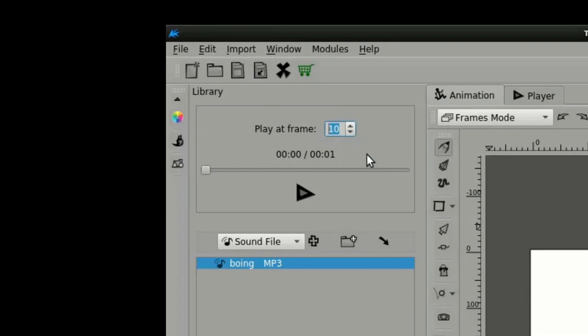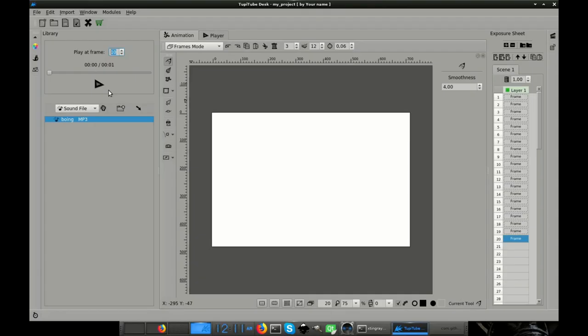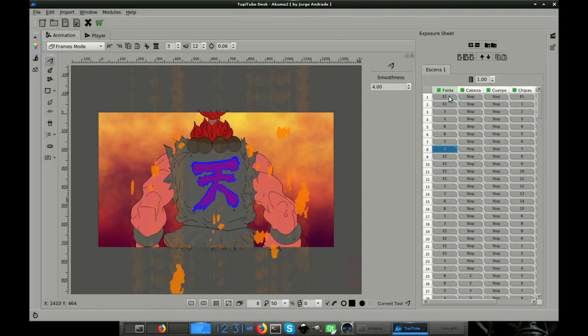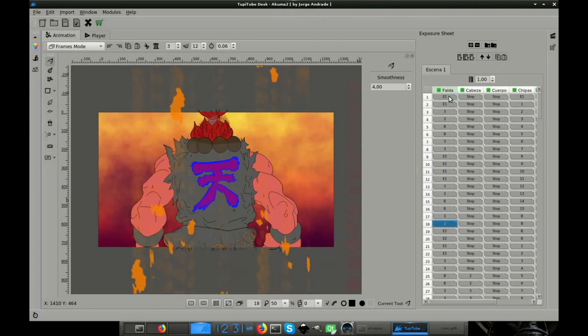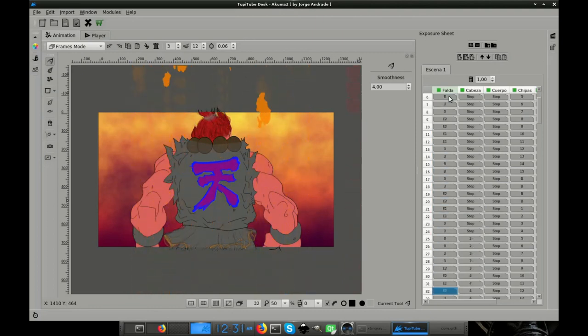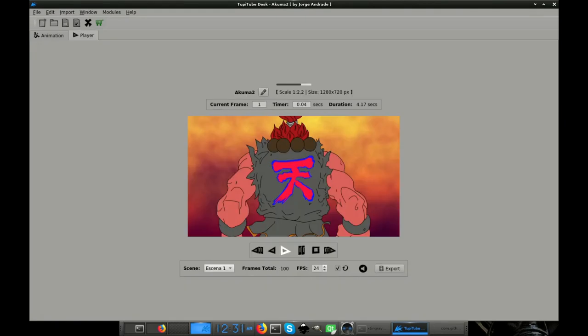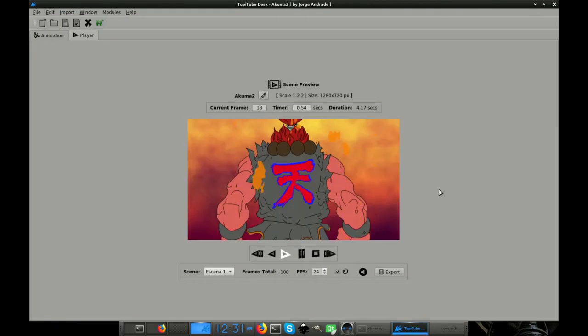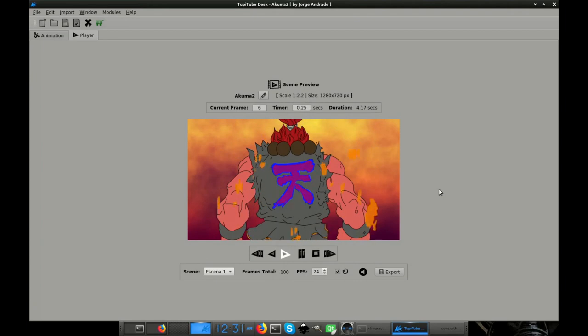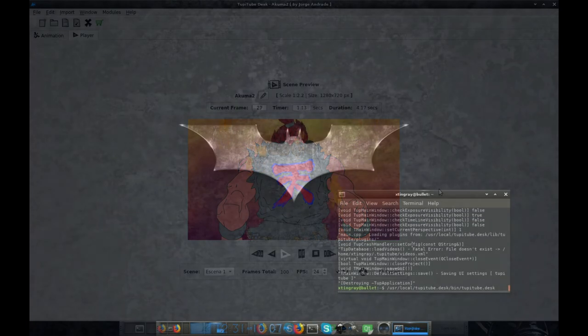As I told you before, the current implementation only allows you to listen to the sounds as a reference while you are watching your animation from the player tab. The goal of this feature is to give you an idea about the concept of your visual proposal when it is accompanied by sound, allowing you to adjust the project as much as you need to until getting the result you are looking for.